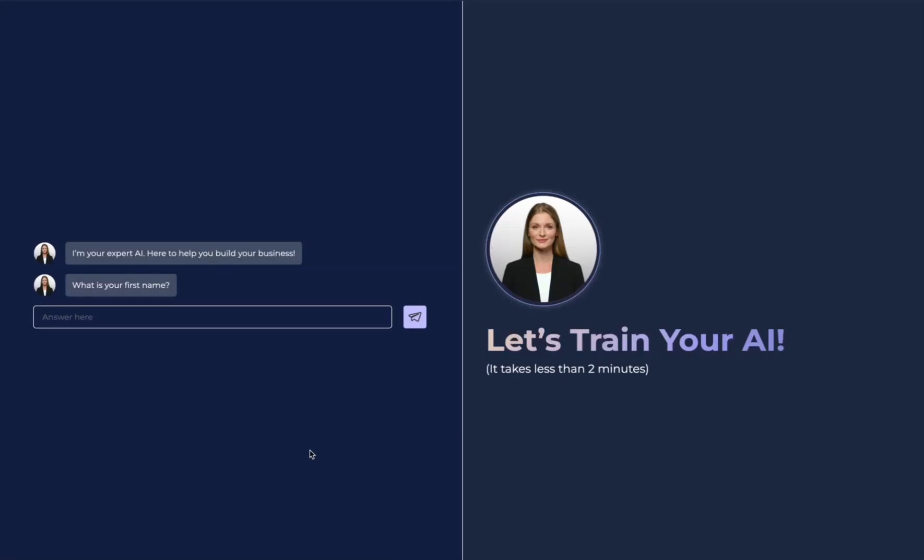Let's train your AI. As soon as you log in, you'll be prompted with these questions on the left. This allows you to train AI on exactly what you're all about.